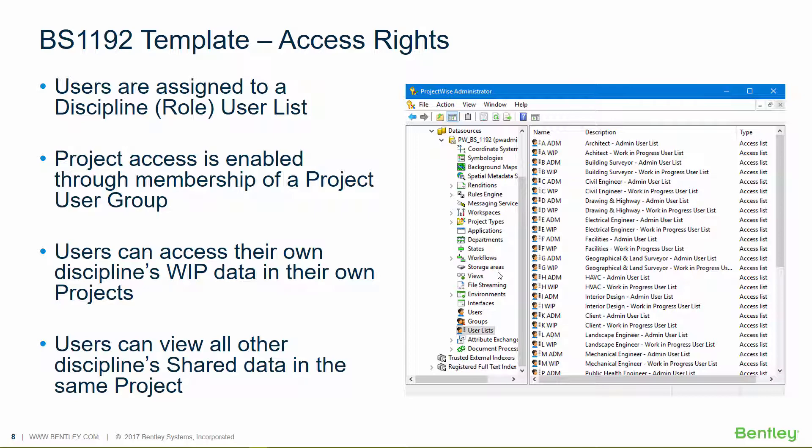he will not be able to create documents in there, will not be able to do approvals in there. So this is how we use the access rights to provide very powerful and very robust permissions.